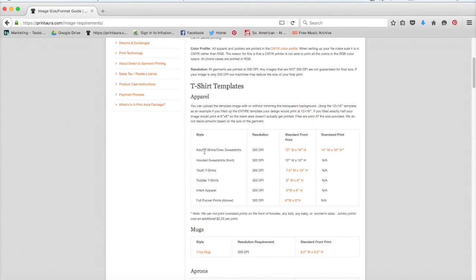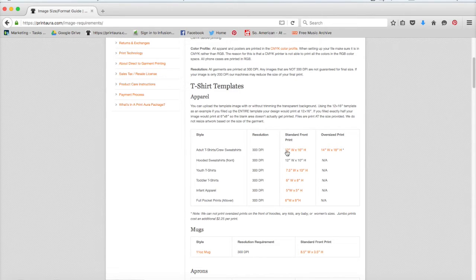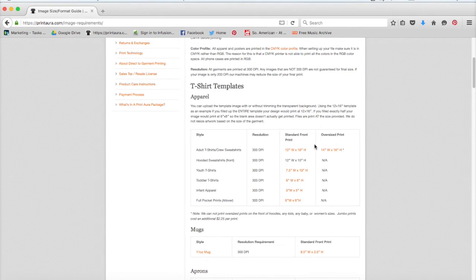So here it is, the adult t-shirts slash crew t-shirts, resolution 300 dpi. The standard front print size is 12 inches by 16 inches. I want to do this size. I'm not really interested in doing an oversized print, so I need to keep this in mind and make sure that my image is sized within these requirements.